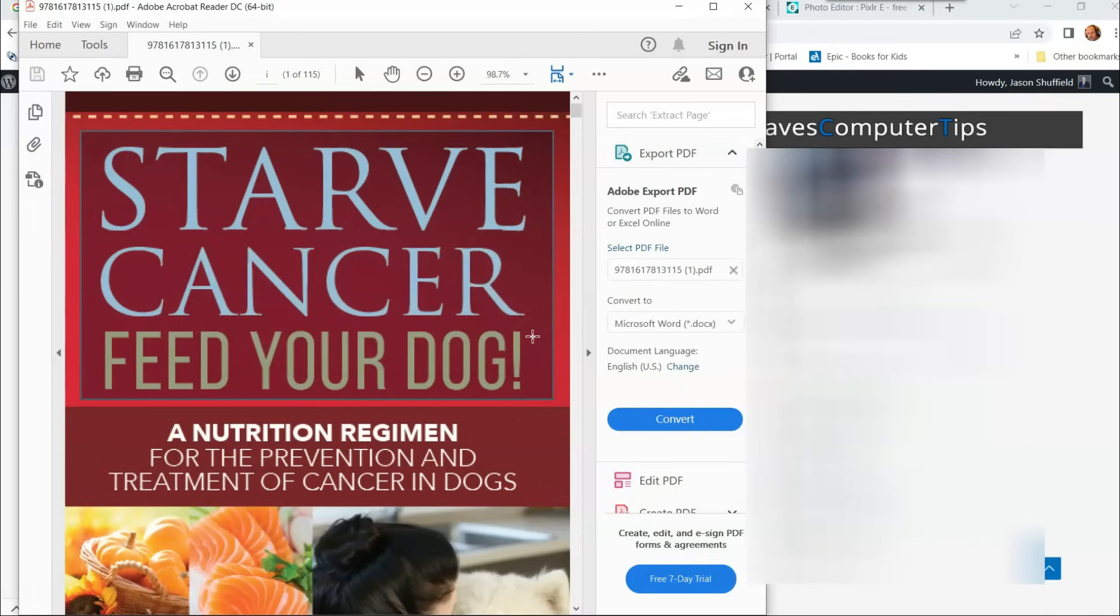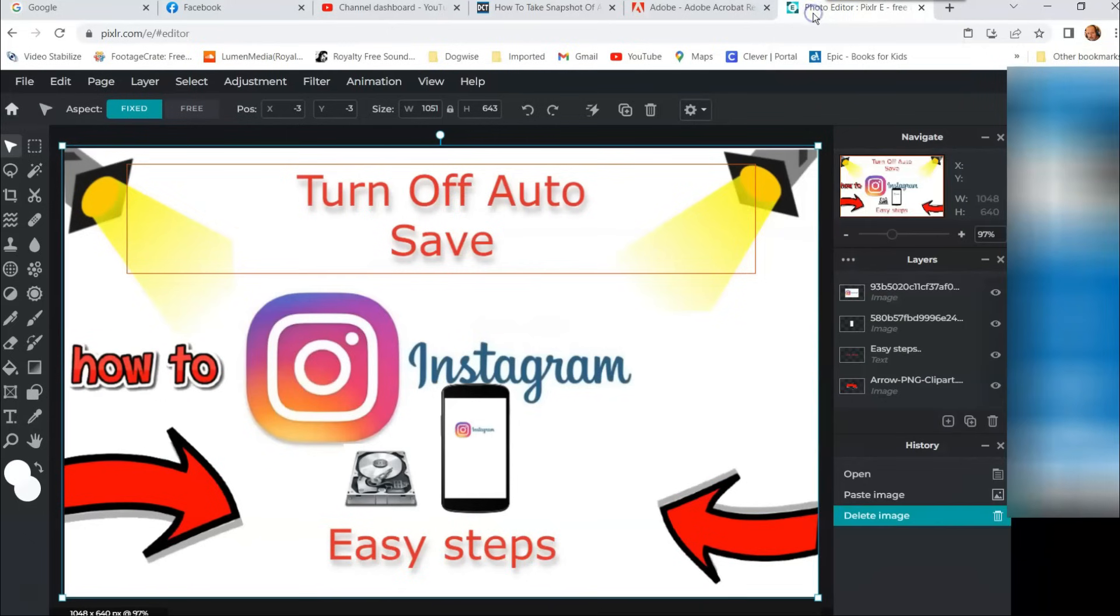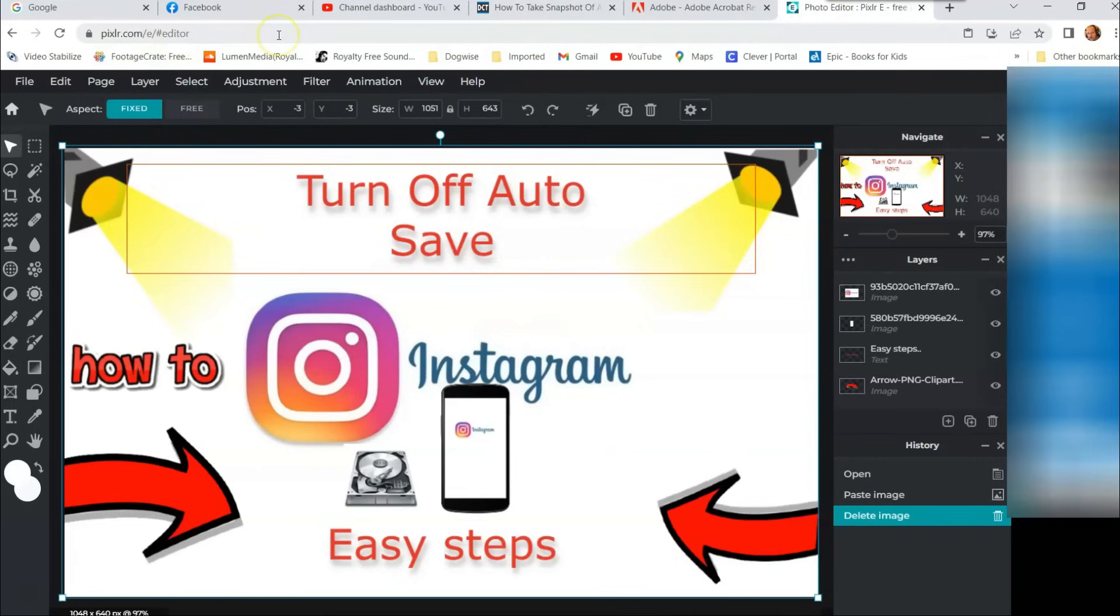Now the next step is to take that image and paste it into the software you want to use. I use an online software, a free photo editor. I like it. This is it right here. It's Pixlr, P-I-X-L-R dot com. A great free editing software, you should check it out.